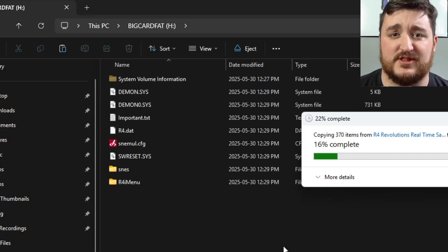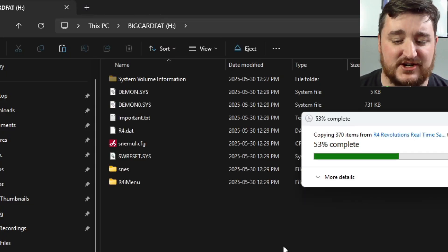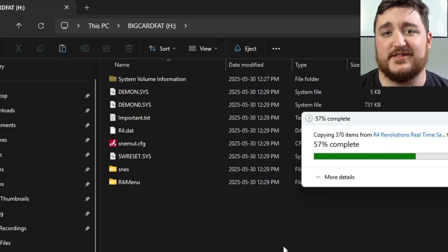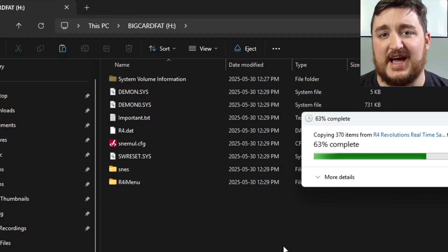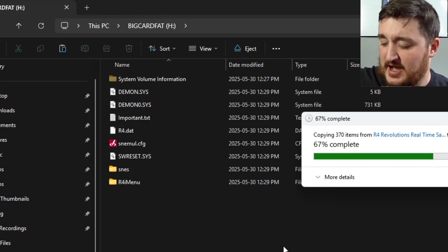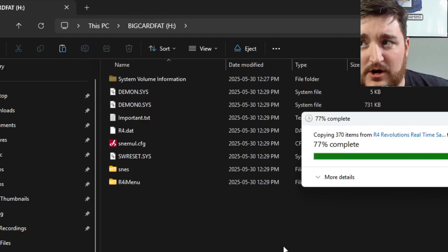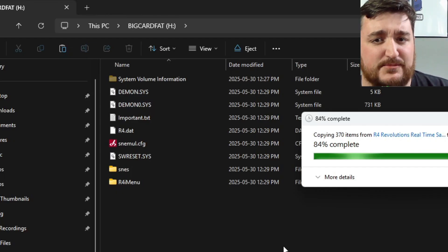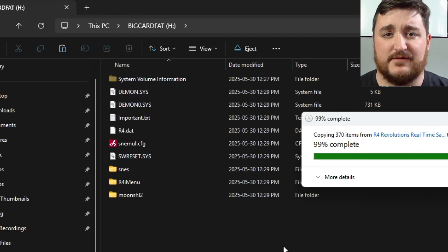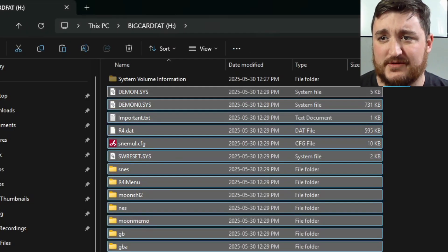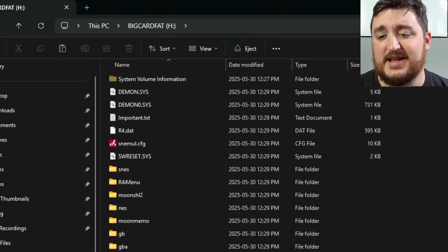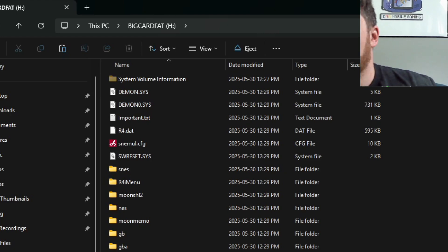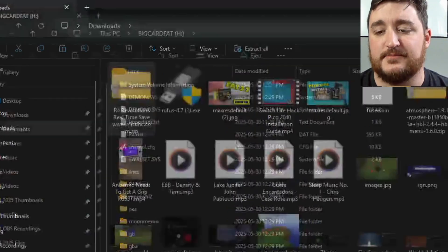Now if you know anything about the R4 cards, you do need to have a FAT32 SD card to actually work. I'm not going to show you booting into games, I'm just going to boot into the R4 card, otherwise it's not going to work if you don't format it properly. Now that I've copied those files over, I can grab that out of my computer.